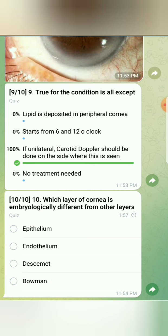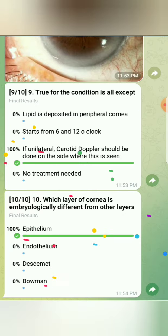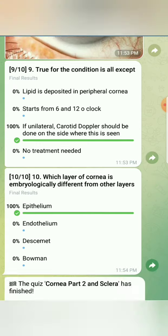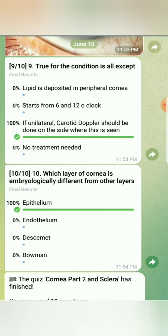The tenth question is straightforward: all layers of the cornea are formed by neural crest cells except the epithelium, which is formed by surface ectoderm. I hope many people scored 10 out of 10 — congratulations and best wishes to all who did.